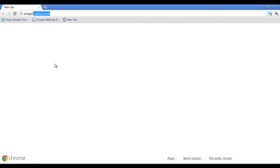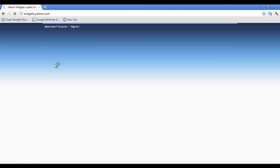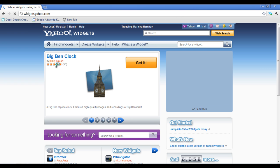In this video, you will learn how to install widgets on your PC. In order to download a Yahoo Widget application, go to the URL widgets.yahoo.com.